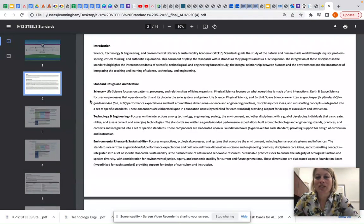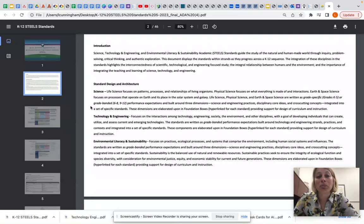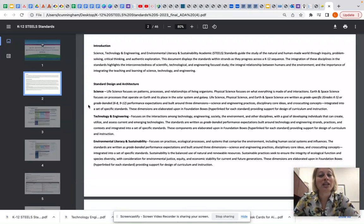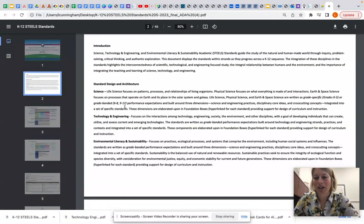Life science, physical science, and earth and space science are written as grade specific grades K to 5 or grade banded 6 to 8, 9 to 12 performance expectations and built around three dimensions: science and engineering practices, disciplinary core ideas, and cross-cutting concepts that are integrated into a set of specific standards. These dimensions are elaborated upon in foundation boxes which are hyperlinked for each standard, providing support for design of curriculum and instruction.